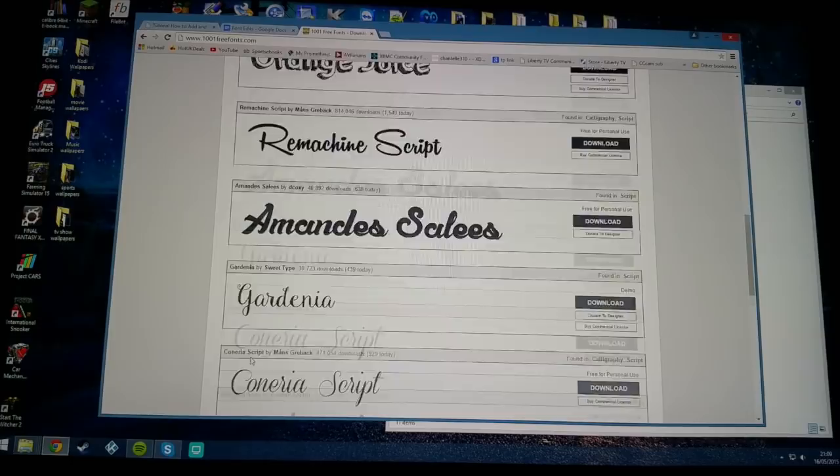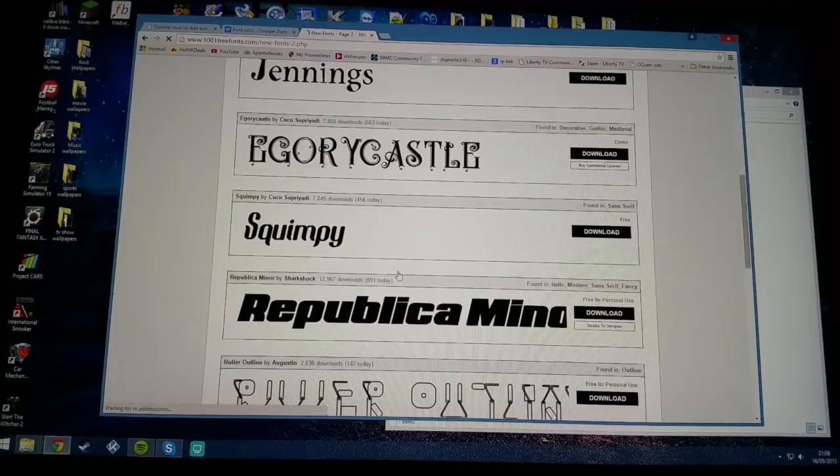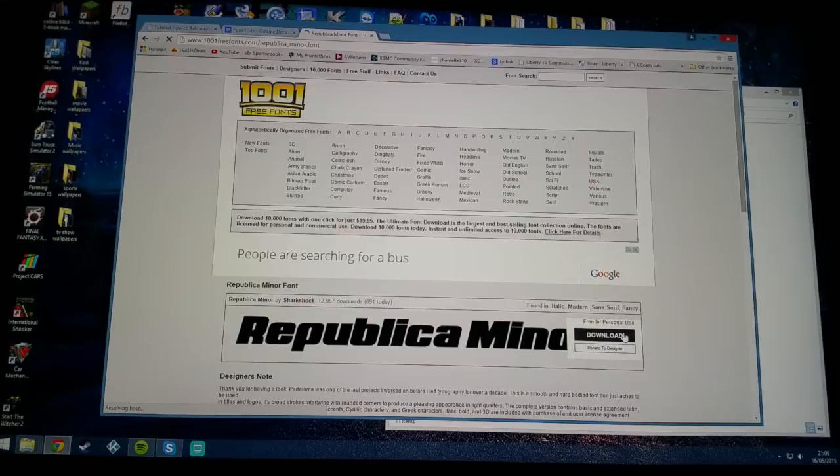For instance, this one here wouldn't work. I'm just going to pick something random that looks different than what I've already got preloaded on there. I'll just go for this bold font here and hit the download.